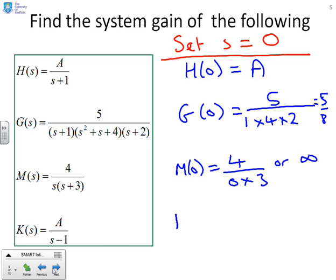The final example: K of zero is minus A. You'll notice that K has a right half plane pole, and in this case it has ended up with a negative steady state gain.